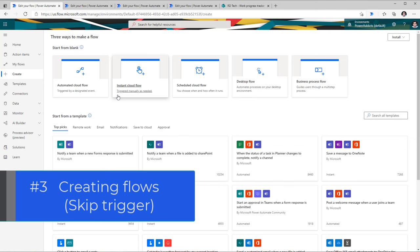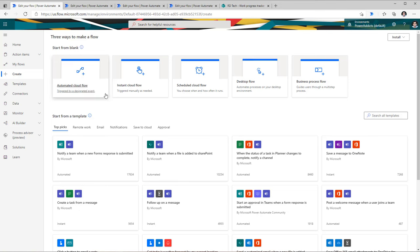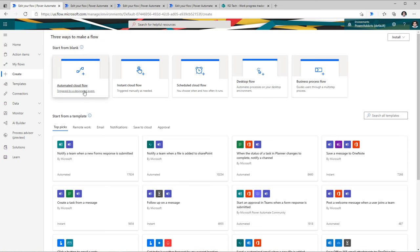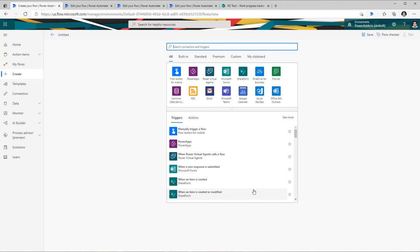The third tip is around creating flows. When we start creating flows, we need to pick the trigger or the flow type. If you're confused about which trigger or flow type you need, if you pick any of the first three options — let's say automated cloud flow — you have an option to skip the trigger completely. Clicking skip takes you directly to the flow creation experience, where you're presented with all of the connectors.